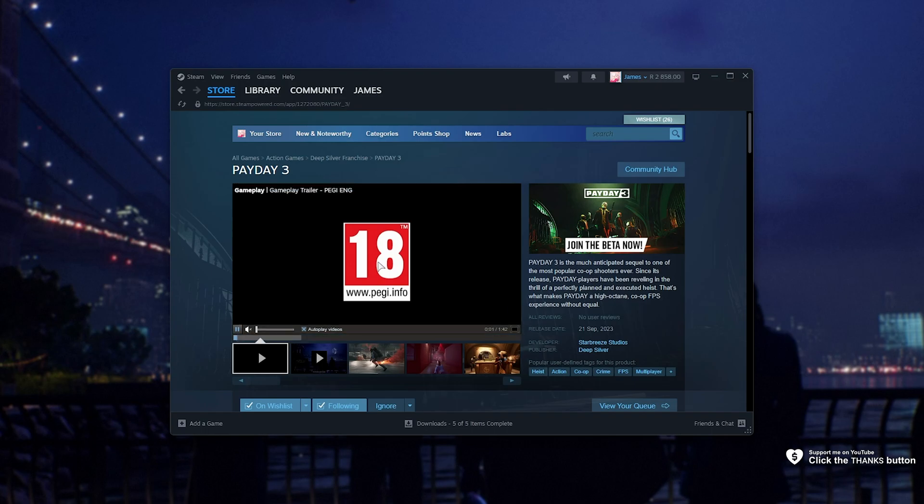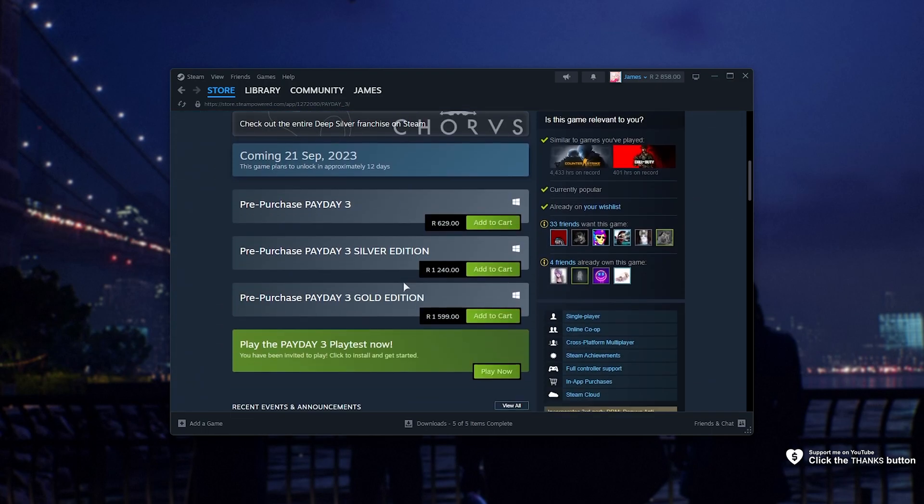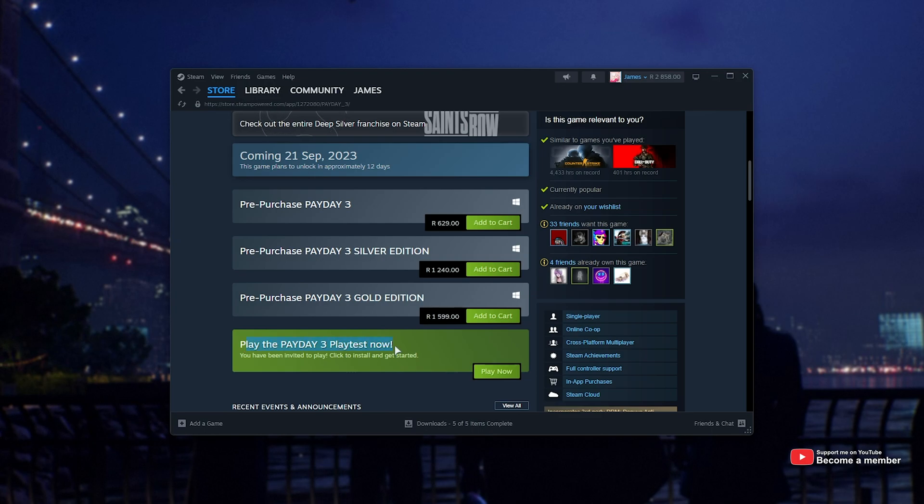And once this page opens up, simply scroll down and click Request Access, which is down here, and eventually play now in order to install the game.